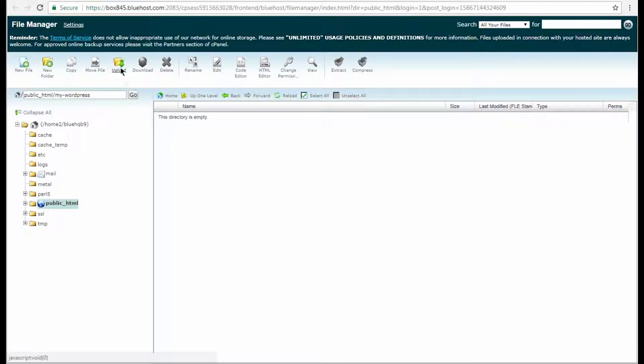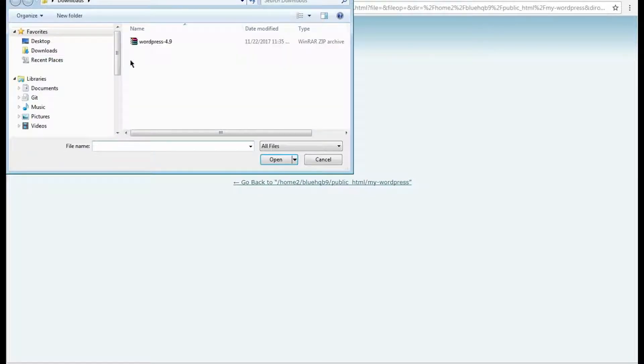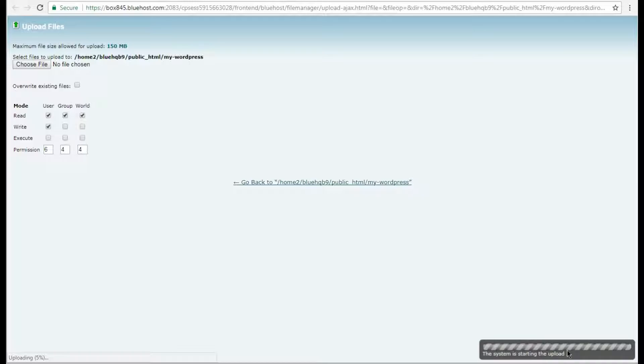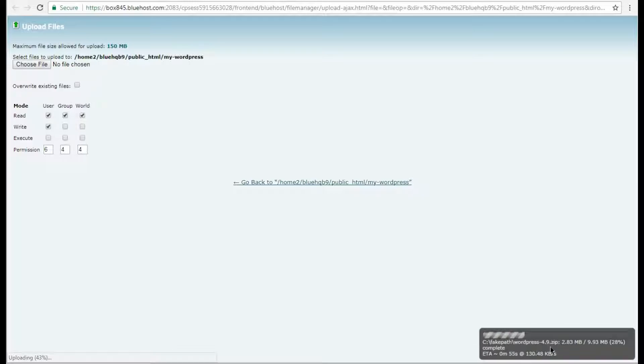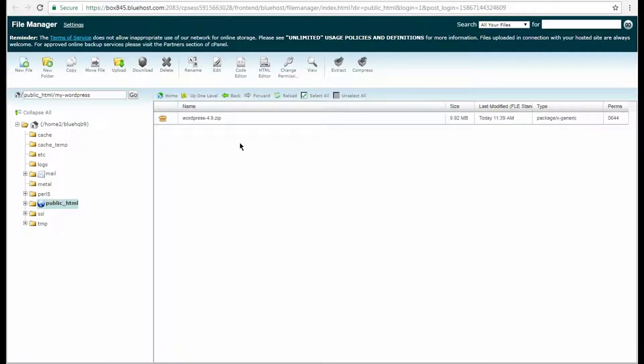Click the Upload button, then click the Choose File button to select your WordPress package. The progress bar indicates how much time is left before it finishes. When you see the Complete notification, you can go back to the File Manager. Click the Go Back option to do it.